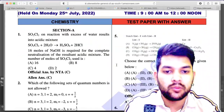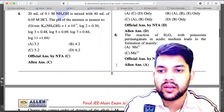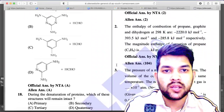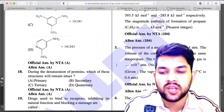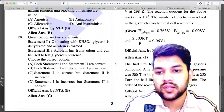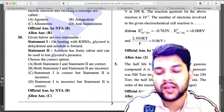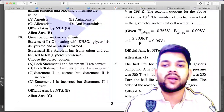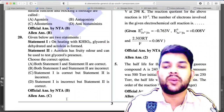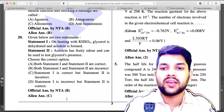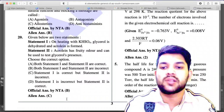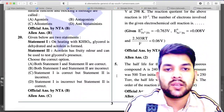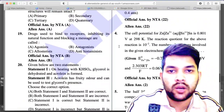In the chemistry section of 25th July Shift 1 there are some errors and bonuses. In question number 20, NTA answer is B but LN answer is C. If you have done C, you will likely get the right marks because in every attempt the LN answer key tends to be correct after the final answer key. In question number 4 (numerical type), NTA official answer is 4 but LN answer is 2.